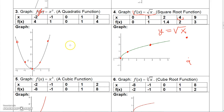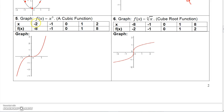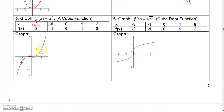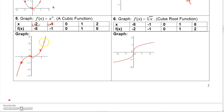For y equals x cubed, using the five standard values: negative 2 cubed is negative 8; negative 1 cubed is negative 1, giving the point (negative 1, negative 1); 0 cubed is 0; 1 cubed is 1; and 2 cubed is 8. The graph does a characteristic S-curve — it dips down through the middle at (0, 0) and continues upward. That's y equals x cubed.